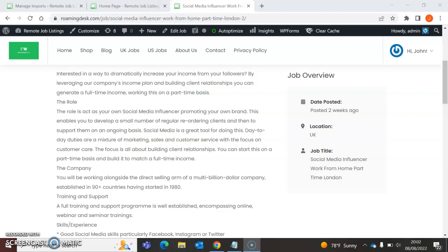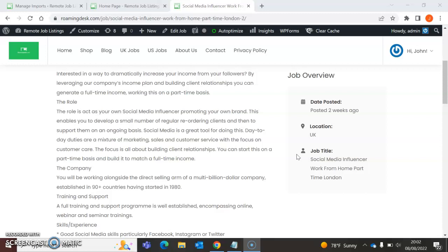Hey, hey, hey, and welcome to RoamingDesk.com again. It's your boy John, and I'm here to bring you another role. It's a social media influencer. My goodness me, this is for those people who want to work but have their own business as well. So this job will allow you to earn money, and while you're earning money, you can learn how to be a social media influencer.